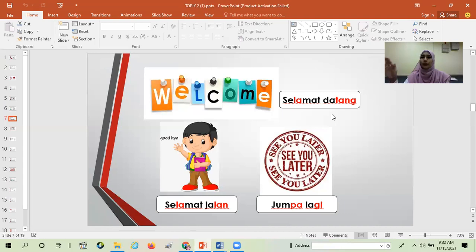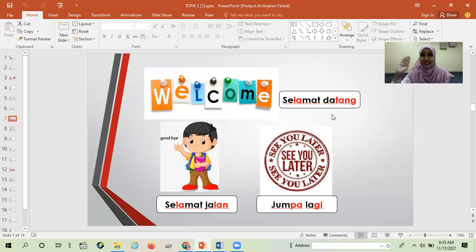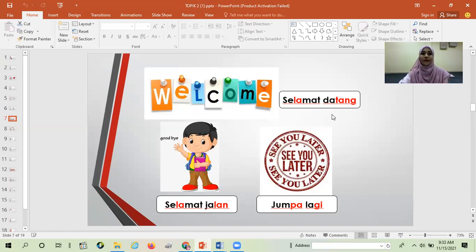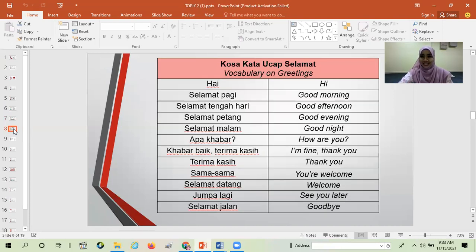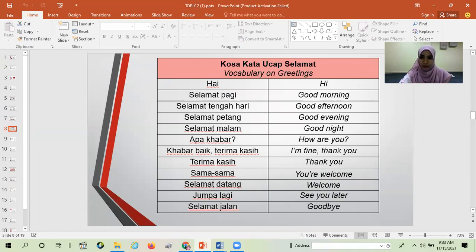Next, 'Goodbye' means 'Selamat jalan'. And 'See you later' - meaning I hope one day we can meet again - is 'Jumpa lagi'.